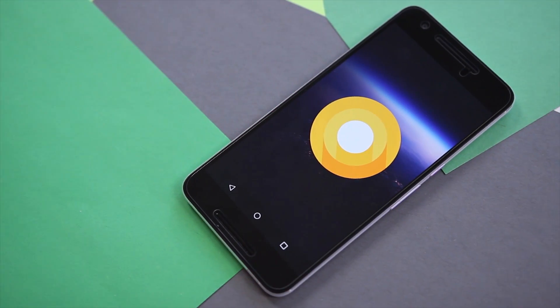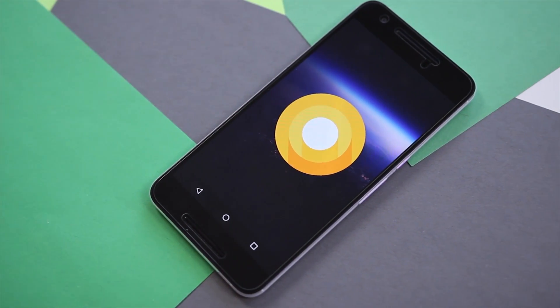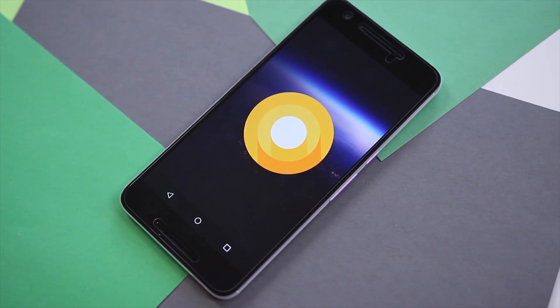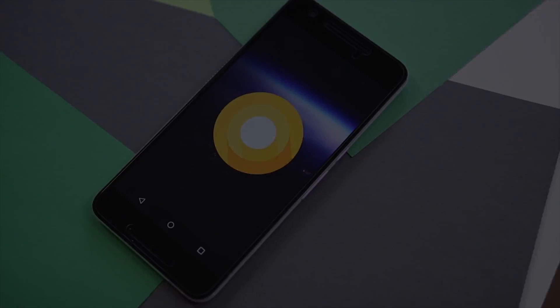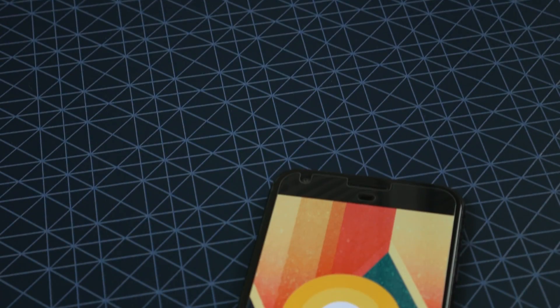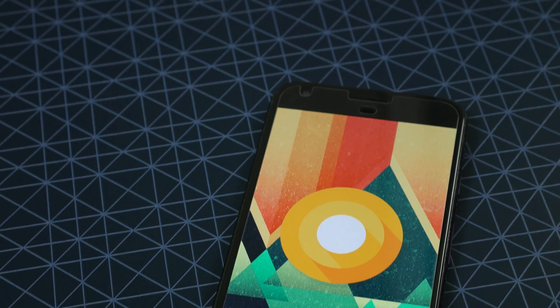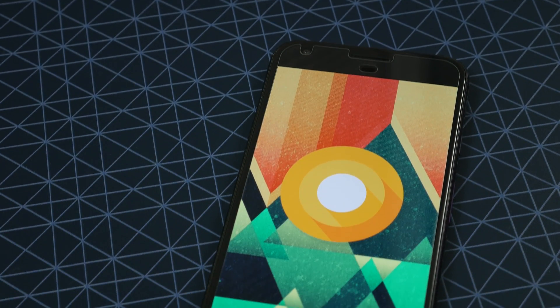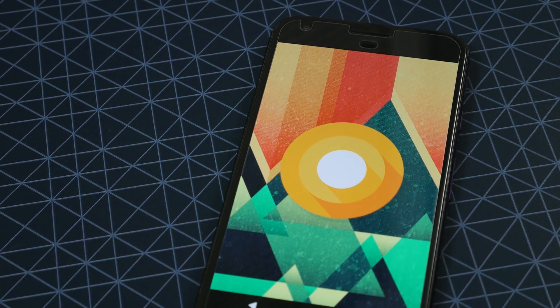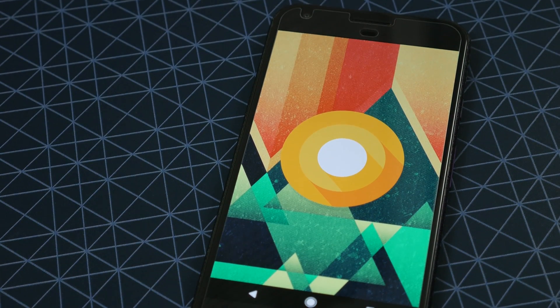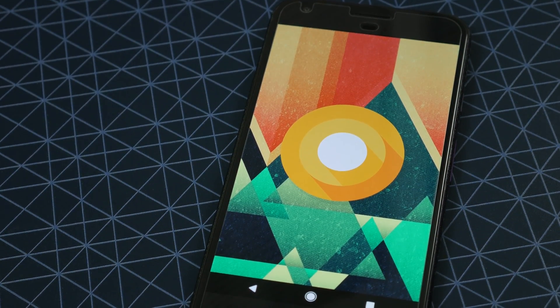Android O's first developer preview didn't bring much to the table, but with its first update we're getting to try out a lot more of what it has to offer. I'm Ben with 9to5Google and this is what's new in Android O Developer Preview 2.